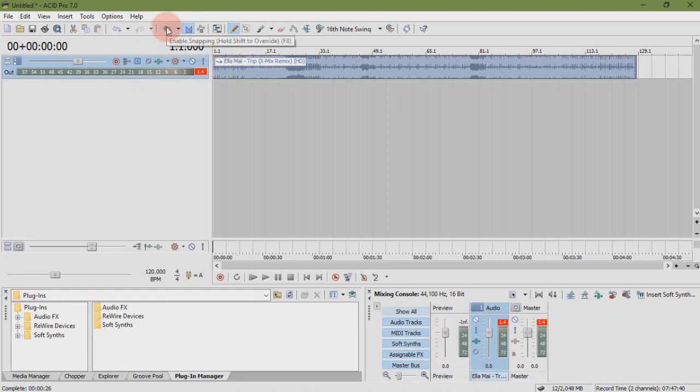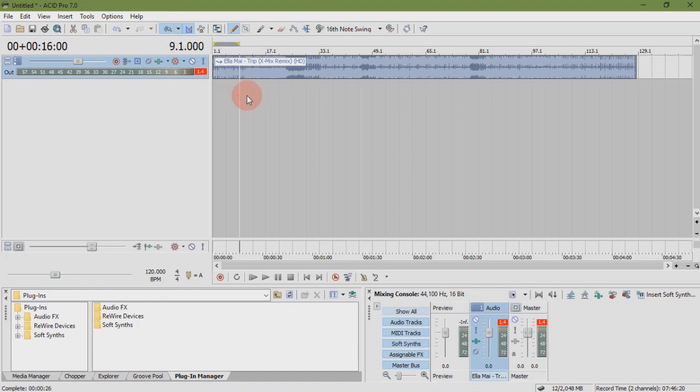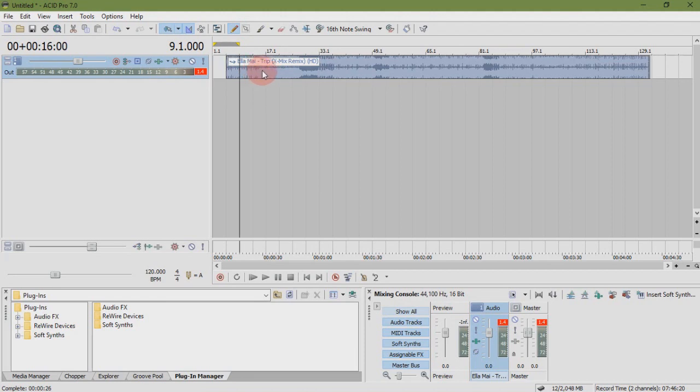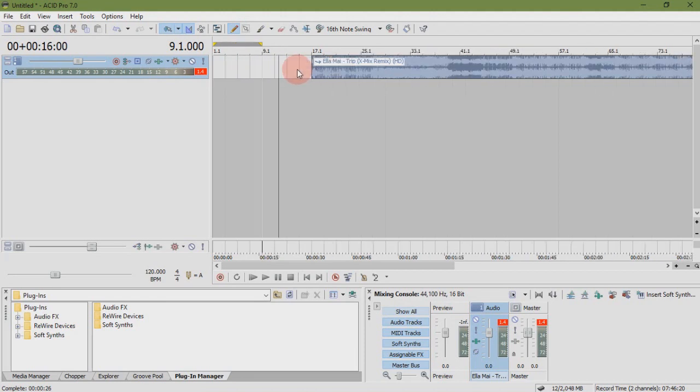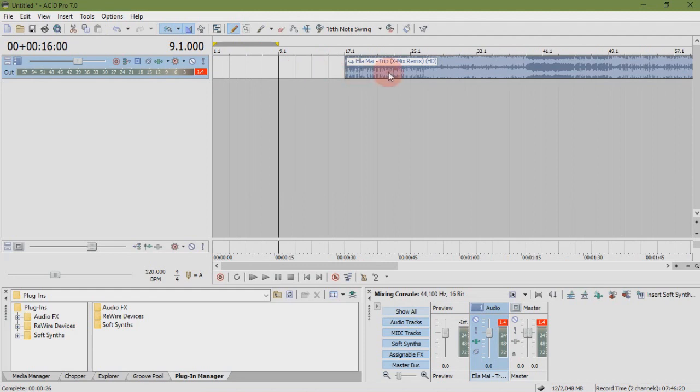Snapping tool. When snapping is enabled, you can see the song can be moved but does not move smoothly. It is dedicated to the measures.